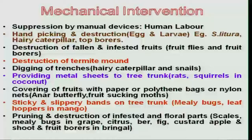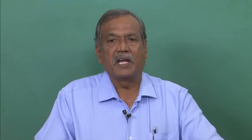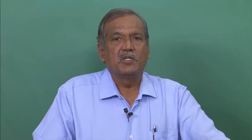Then there is the digging of trenches. Some hairy caterpillars, for example the red hairy caterpillar, move from one field to another after feeding on the foliage. While they move, if you dig a trench and place some insecticide dust in it, the larvae fall into the trench, and because of good contact with the insecticide dust, the efficacy increases and the mortality of the grown-up larvae can be increased. This is a simple device to increase the kill of marching lepidopteran insects.